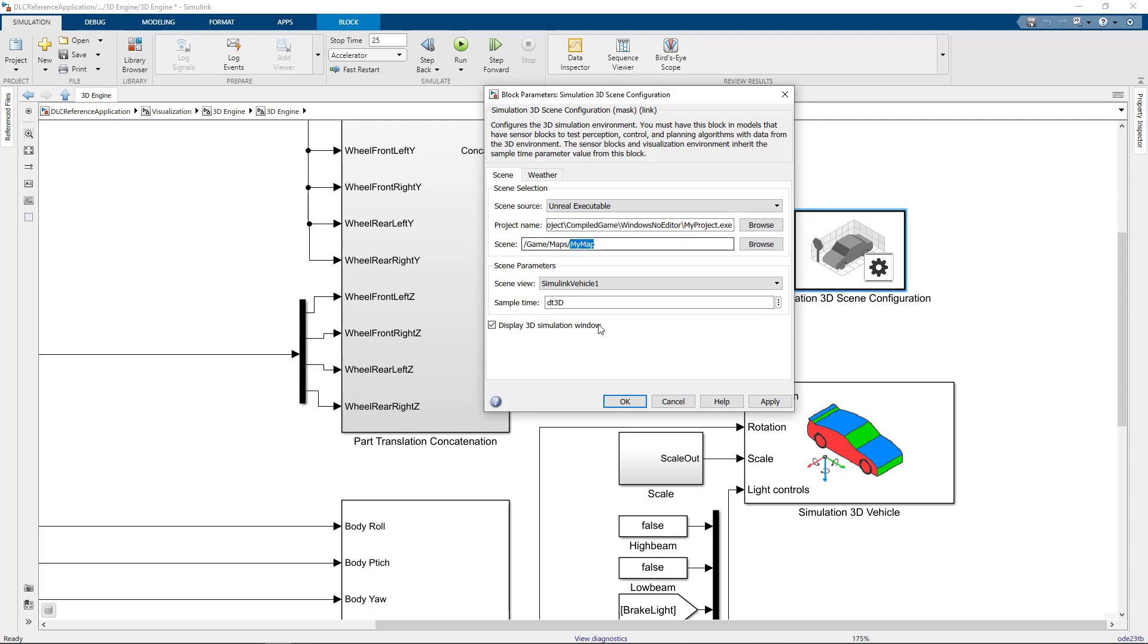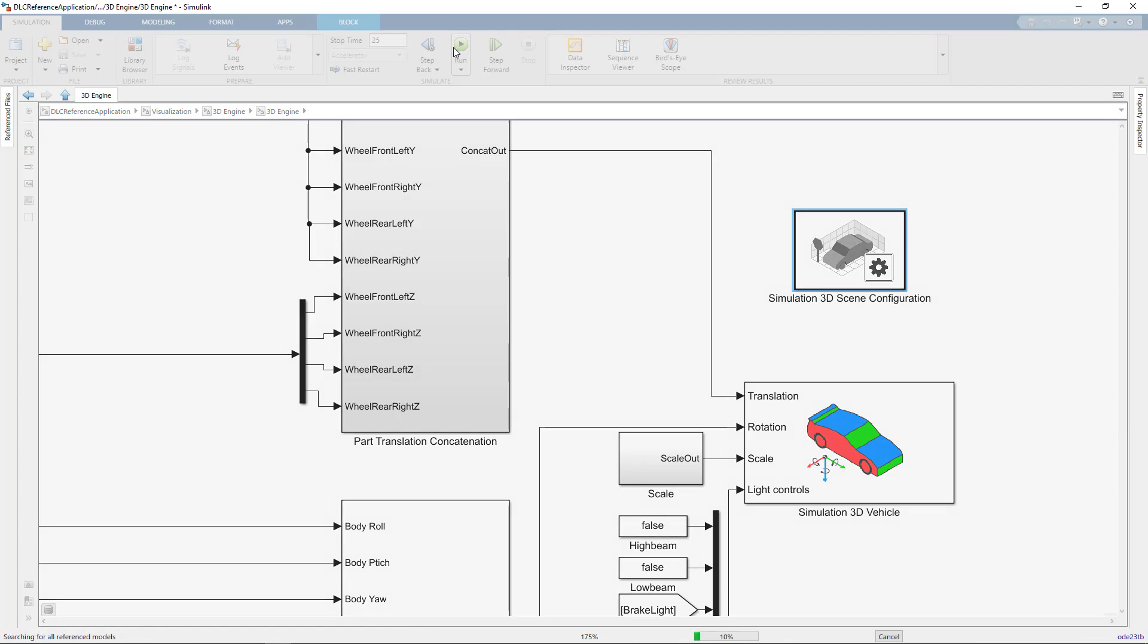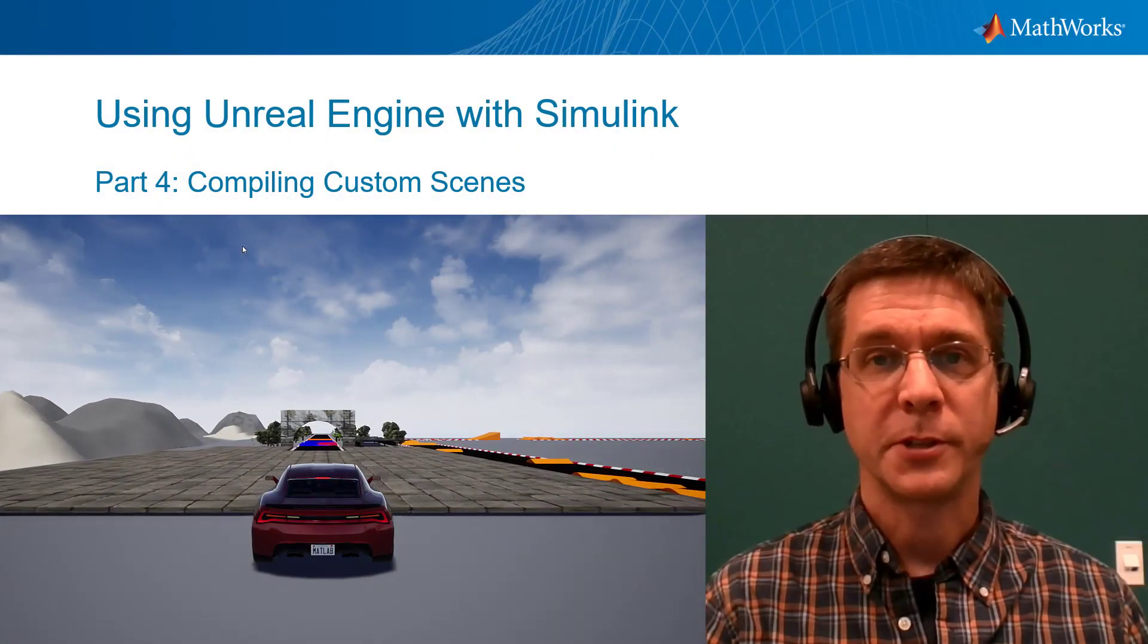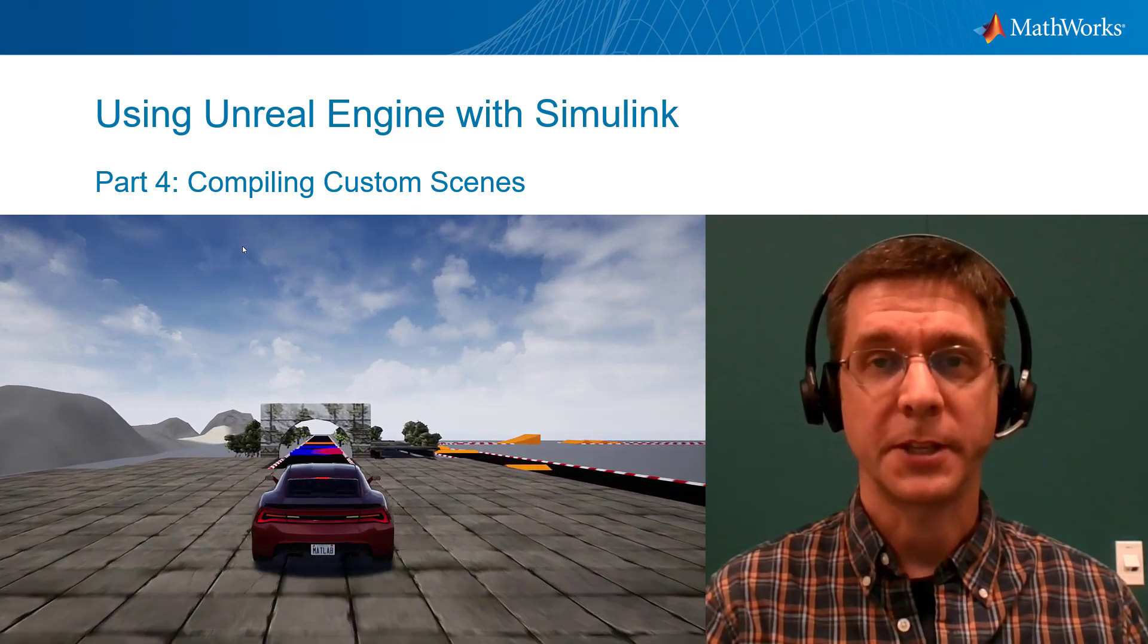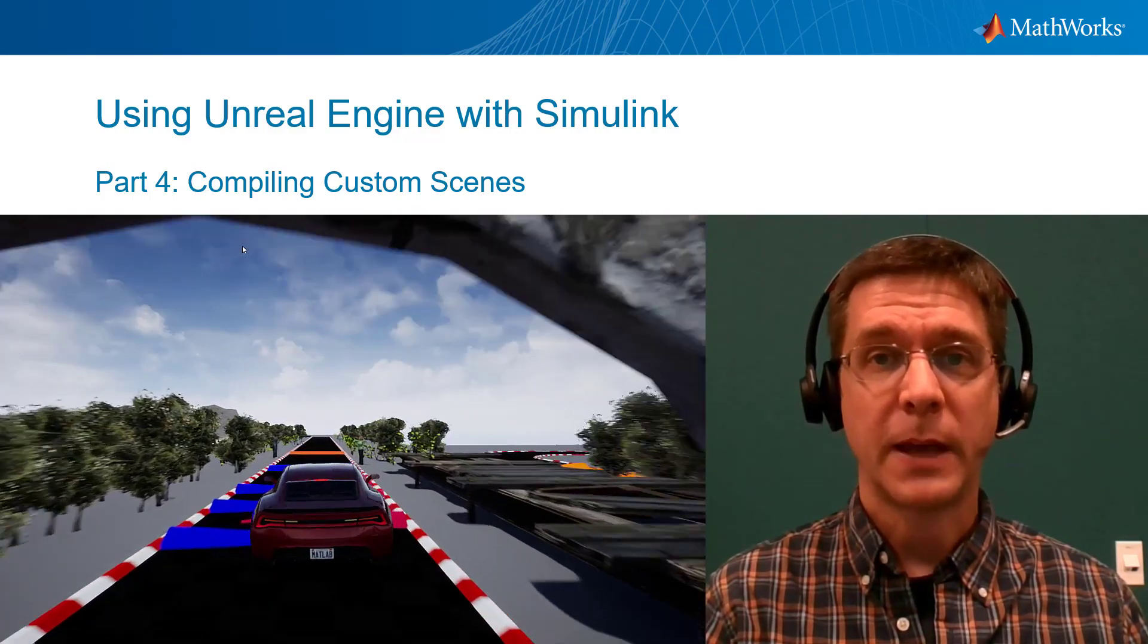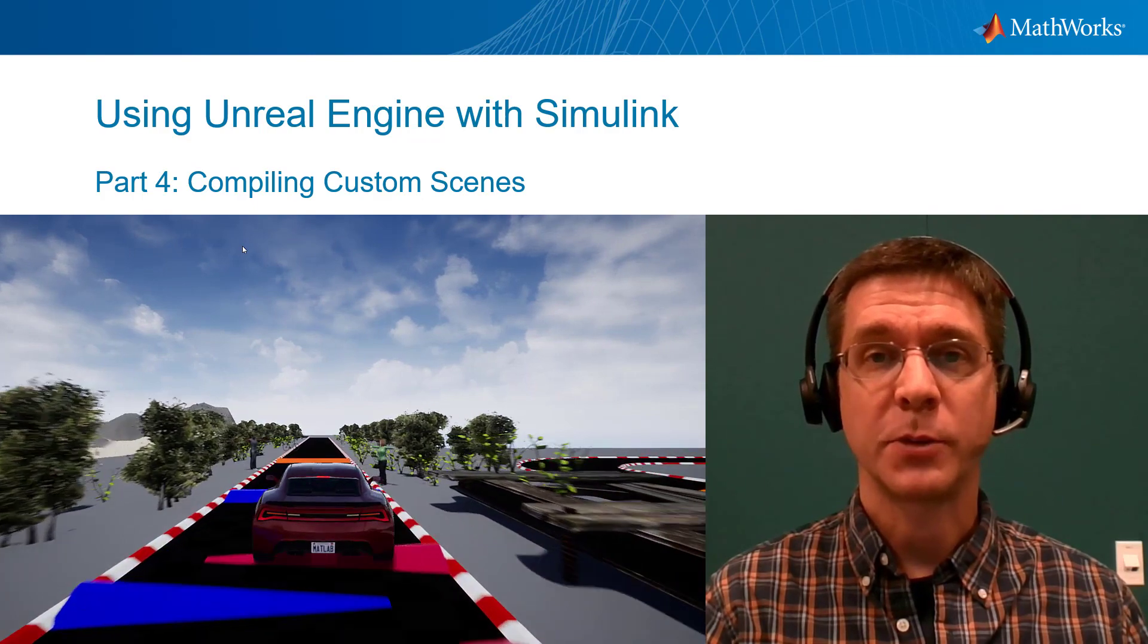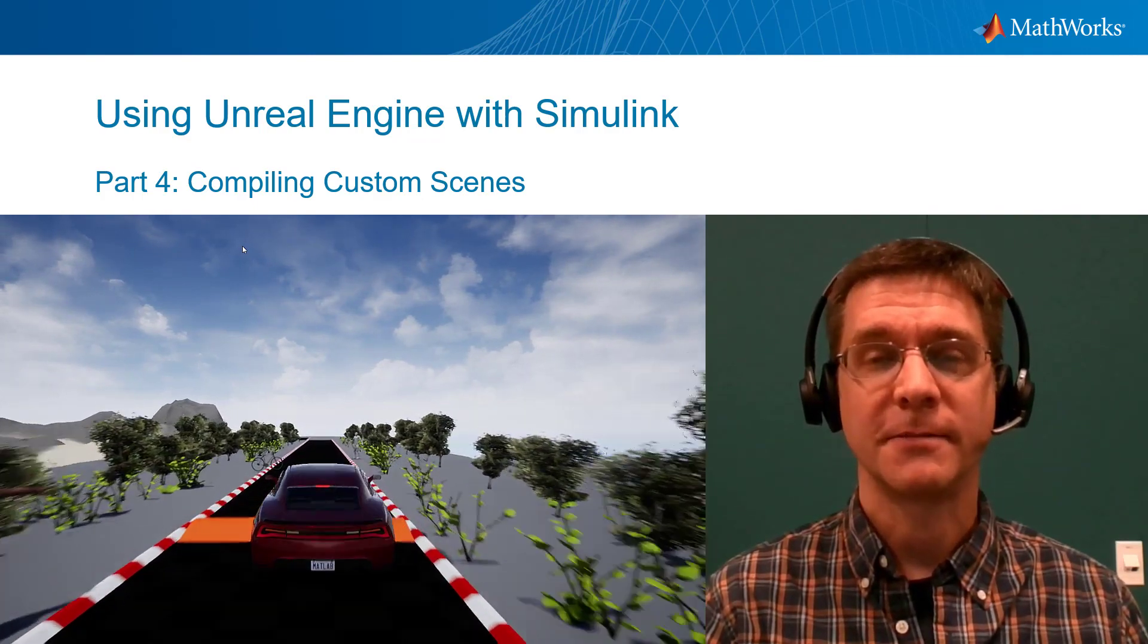Once I accept the change, I can run my Simulink model, this time without needing to have the Unreal Editor open. This concludes our video series on using Unreal Engine with Simulink. I hope you found the tutorials helpful. Please use the Feedback button or the YouTube comments to tell us what other tutorial videos you'd like to see next.